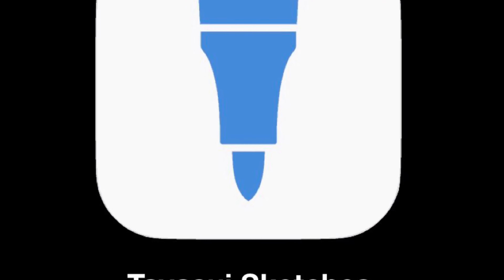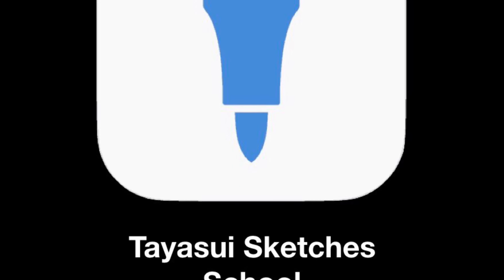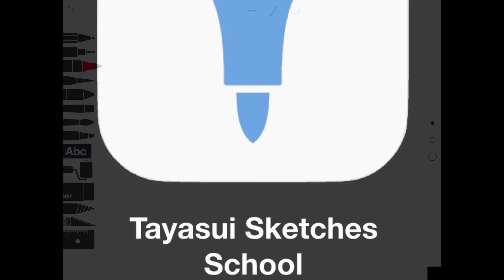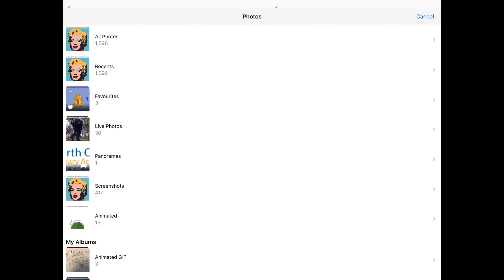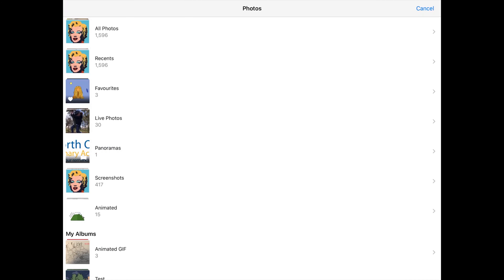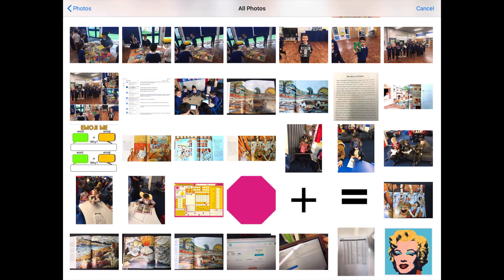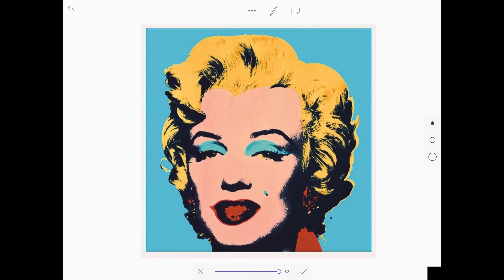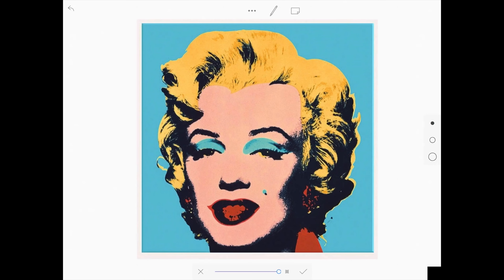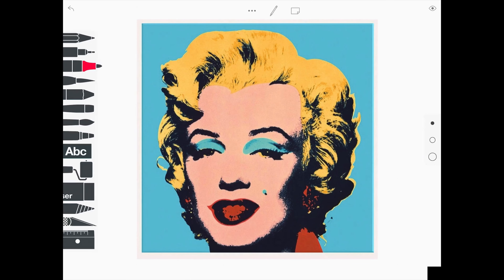Once you've chosen your remarkable person, you can open Skechers School. When you open Skechers School you can import your image from your camera roll of your remarkable person. Zoom in on the image and press tick at the bottom of the screen when you are happy.